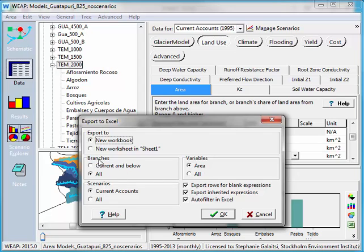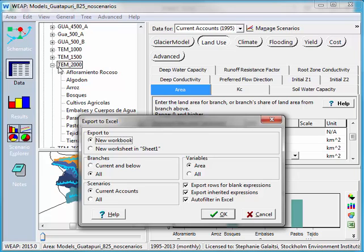And now over here in branches, there's a question of current and below or all branches, which refers to the data tree. So if I said current and below, that would be only for TEM 2000 and all of these land use types. If I say all, it will export all of the data that's the same type, which is catchment.